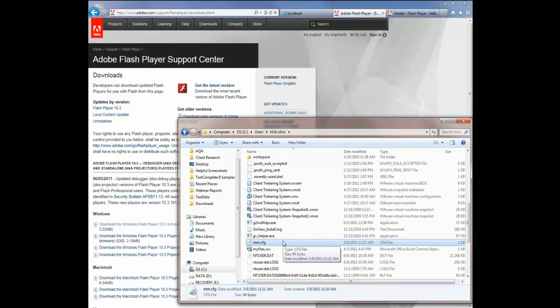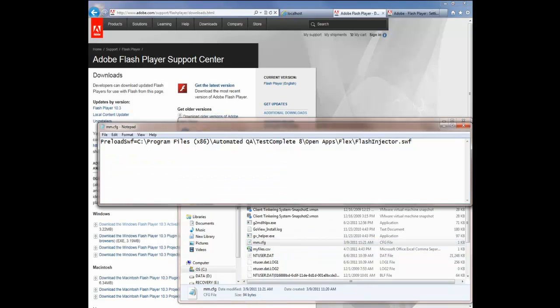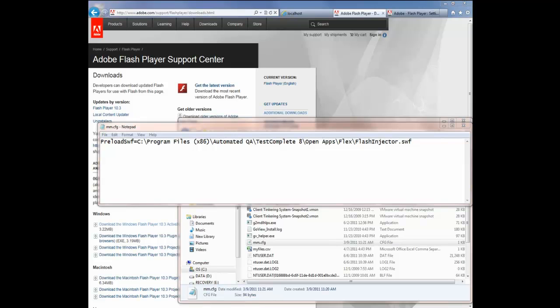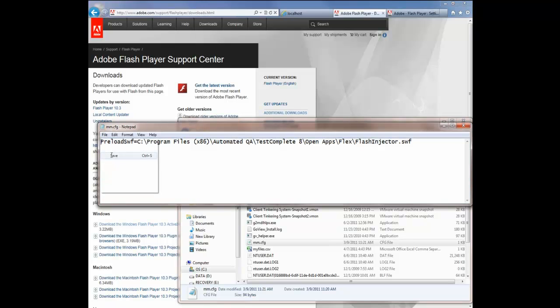So you may just need to create this text file here. That's all it is, is a flat file under the hood. And then open that file up, and you're going to want to fill in this value here. What you're looking at here is the fully qualified path to the Flash Injector SWF file that's included with TestComplete. And in my system, it's stored here at C:\Program Files (x86) and then in my TestComplete directory. Then you save that file.